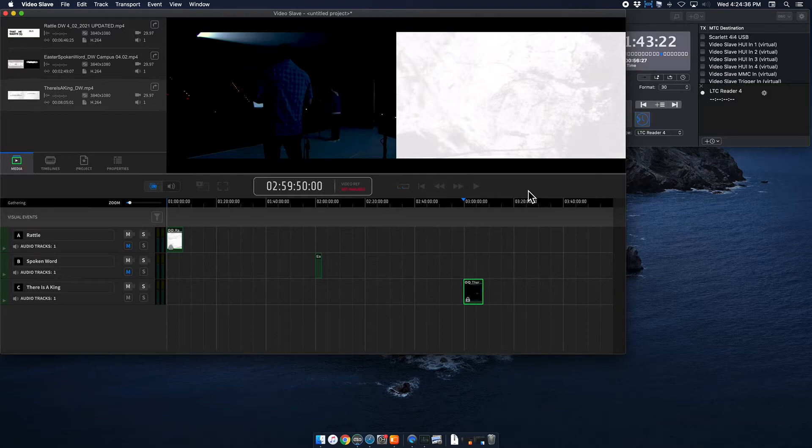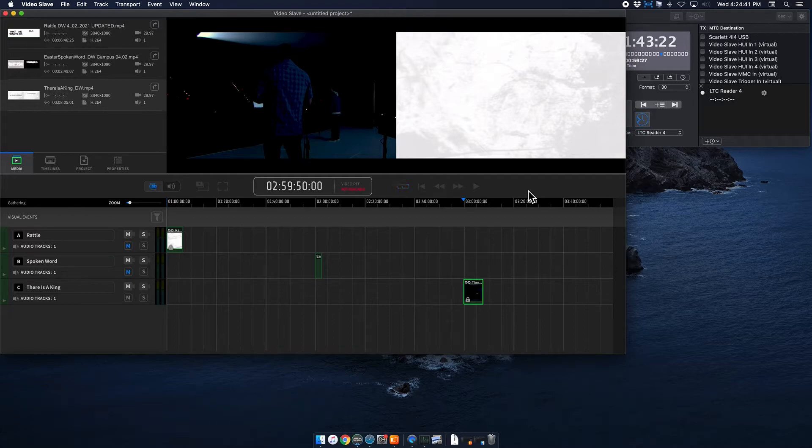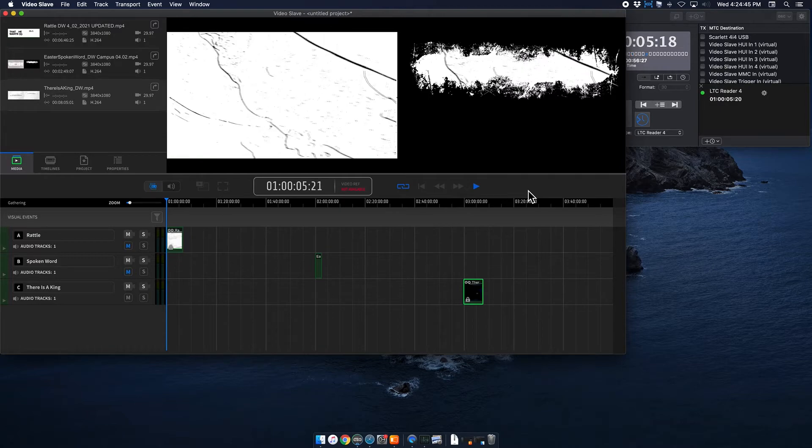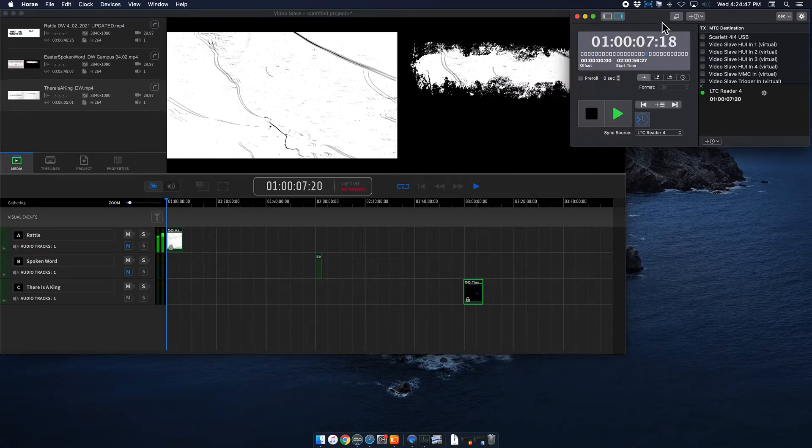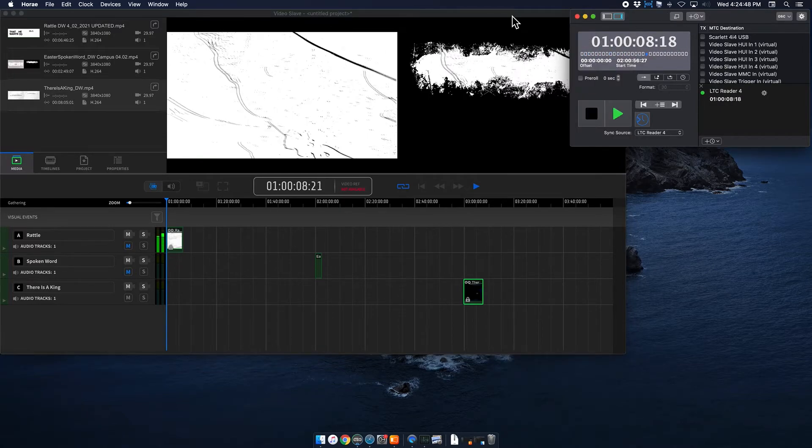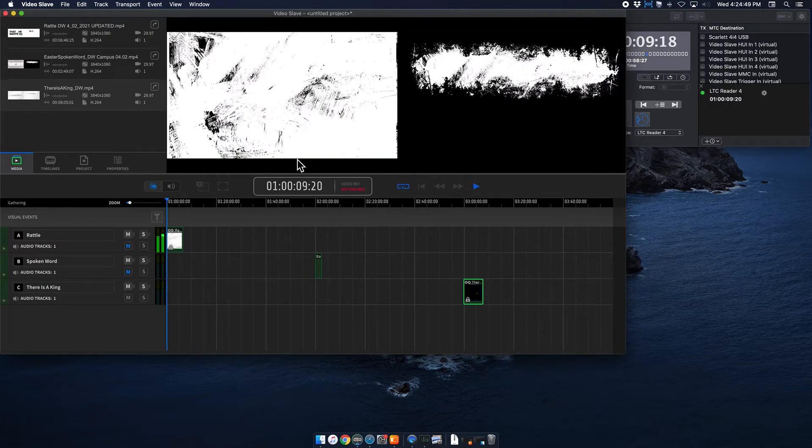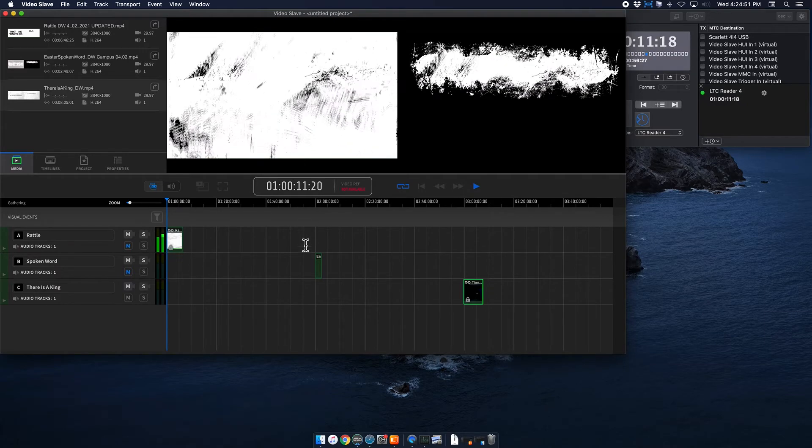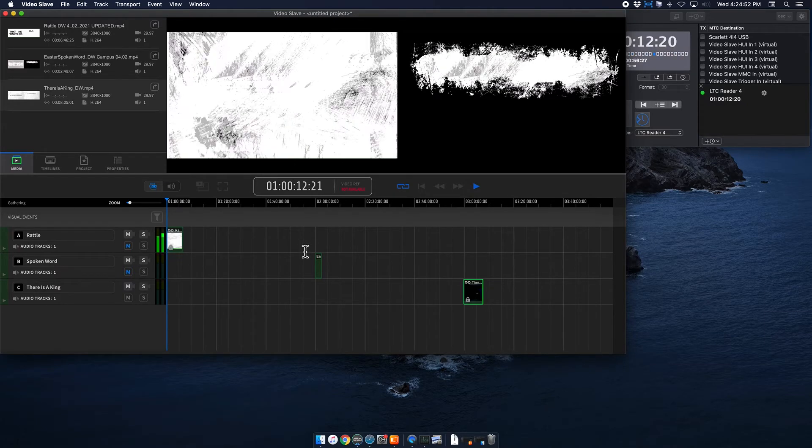So now, when I go to my DAW, which is Ableton, and I start the song Rattle, the first song should cue. See, there you go. So you can see that it is running in Hooray. Everything looks good. And then that triggered this video. So that works perfectly.